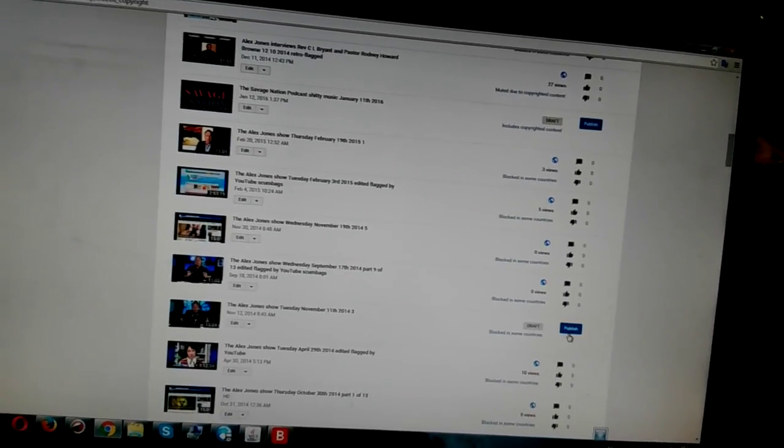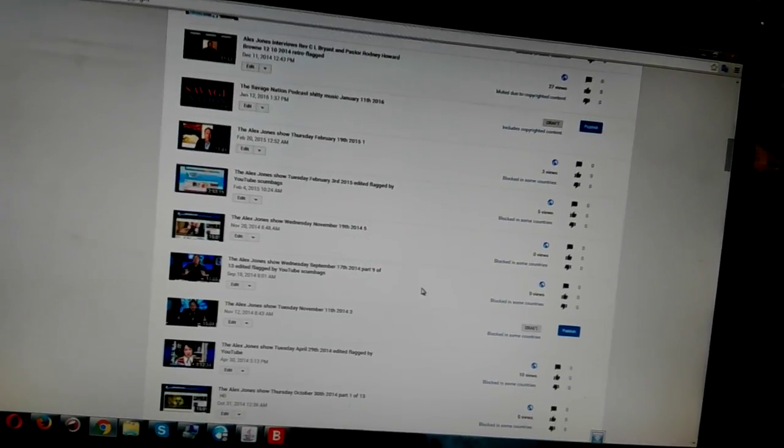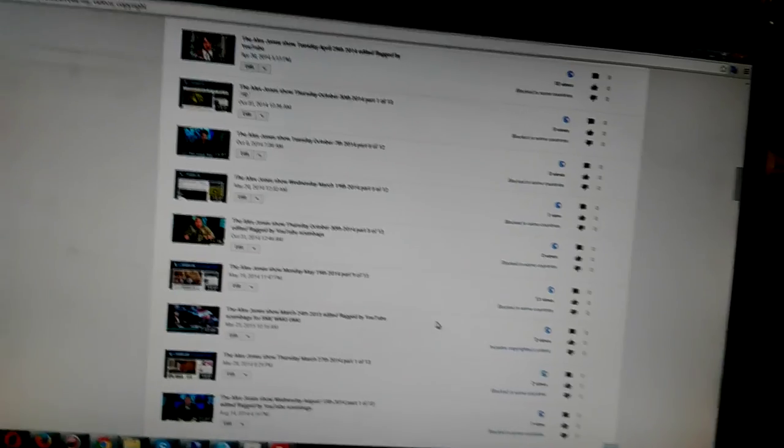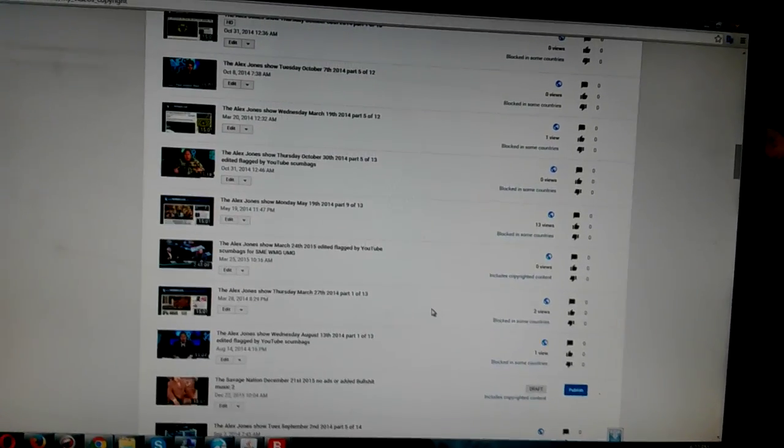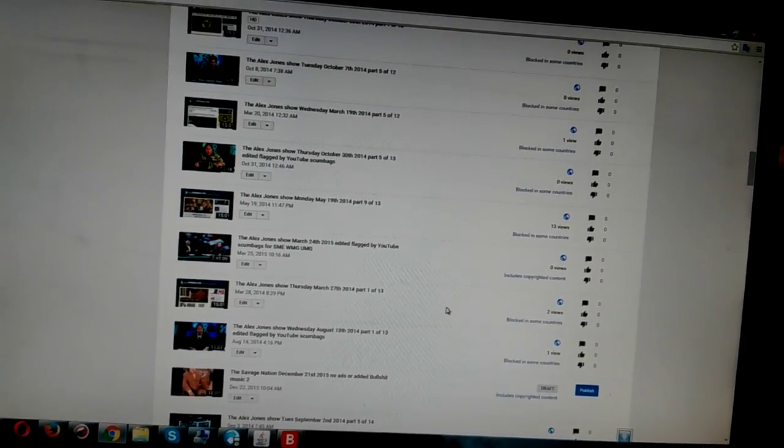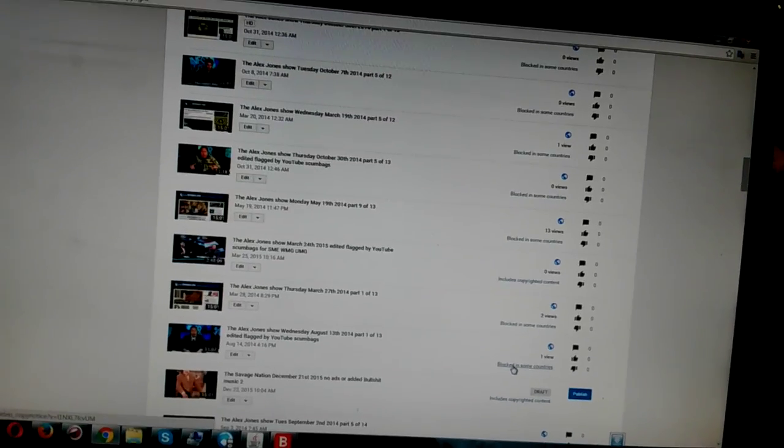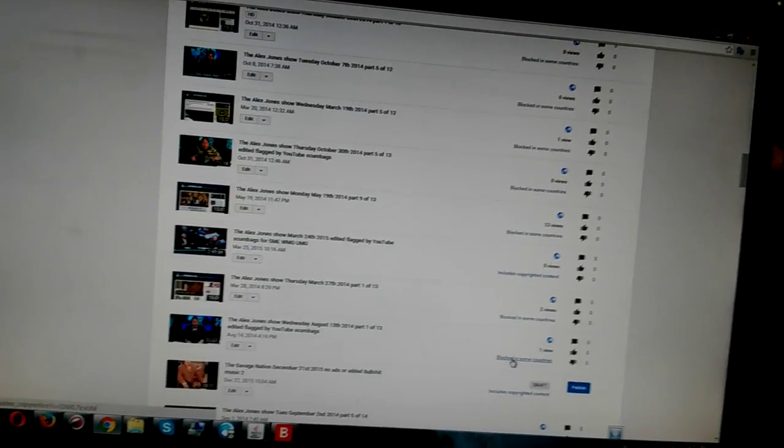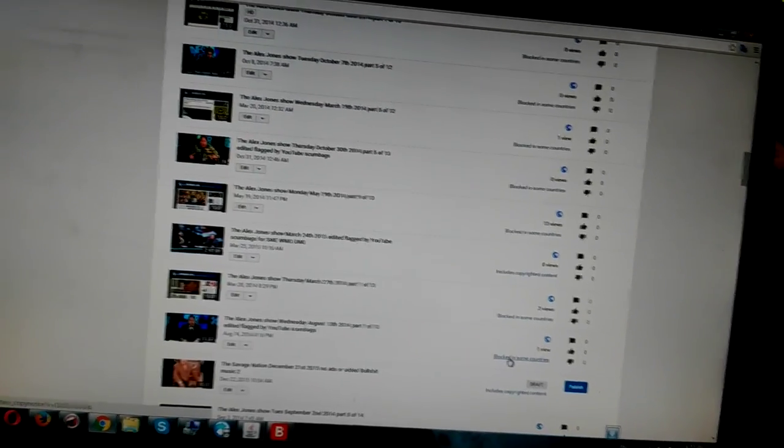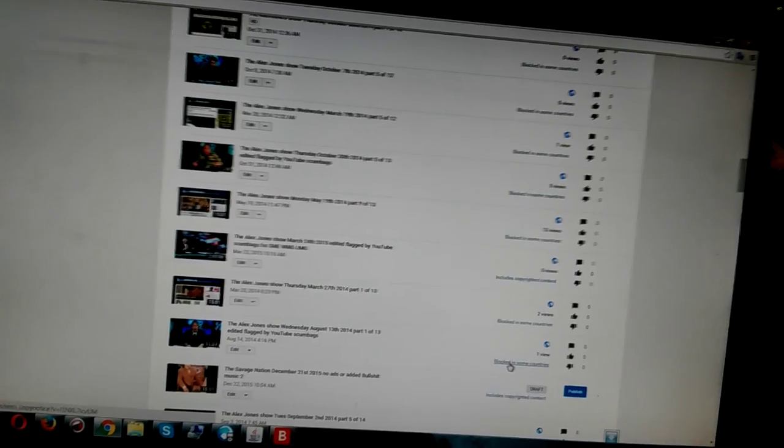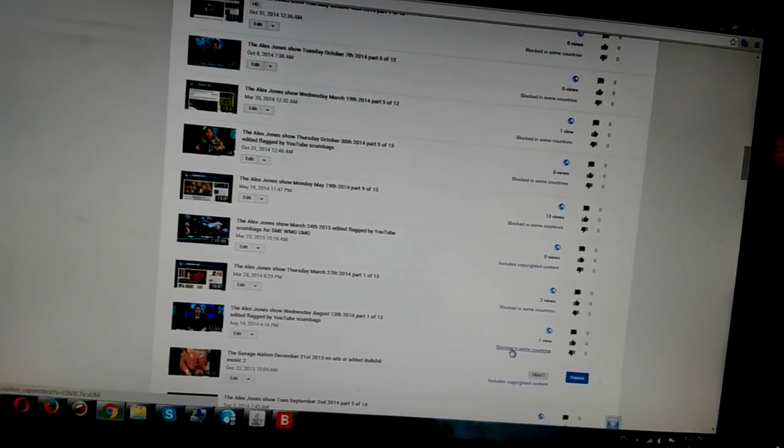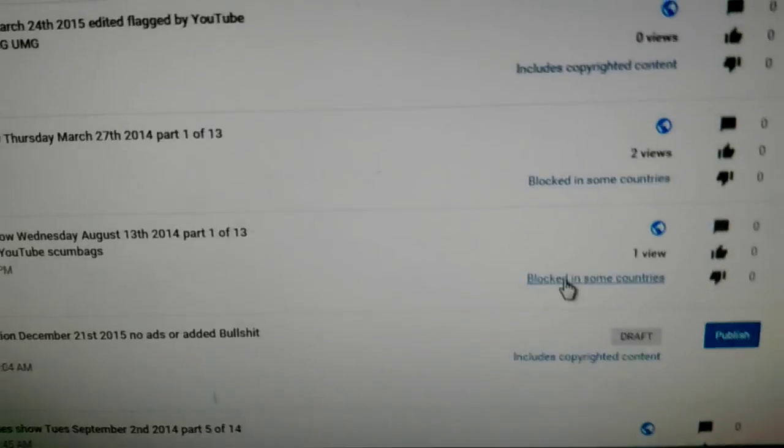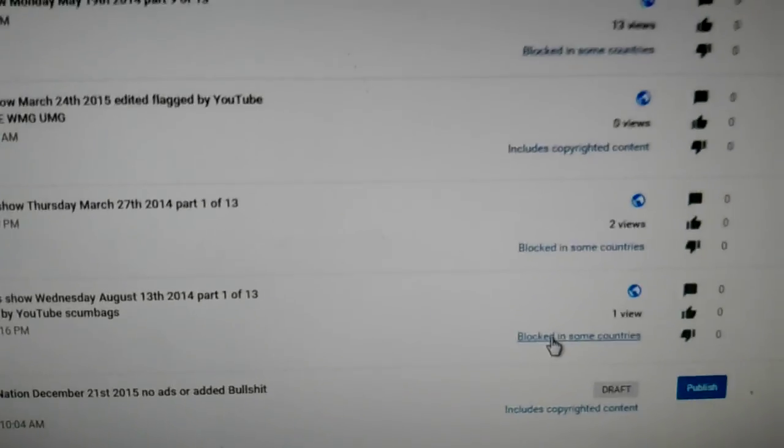But after I published it, it was retro flagged. All of these that you don't see published and this is just one channel. This one wasn't published, but all of these were published. Alex Jones and his people think it's a joke. So, it's blocked.